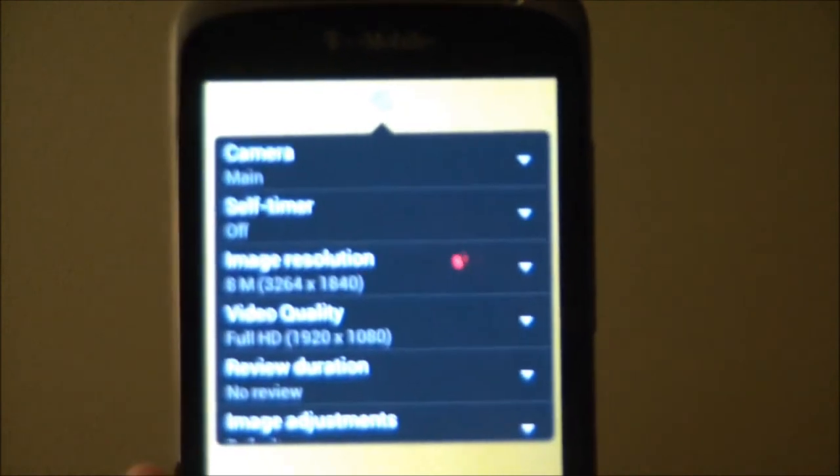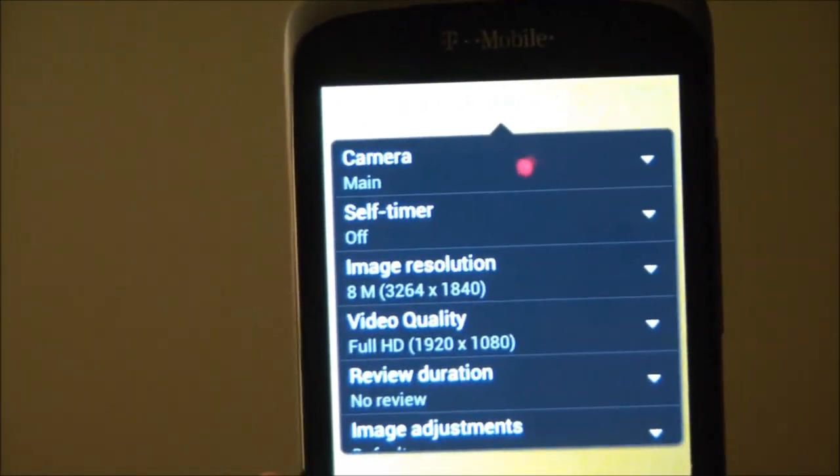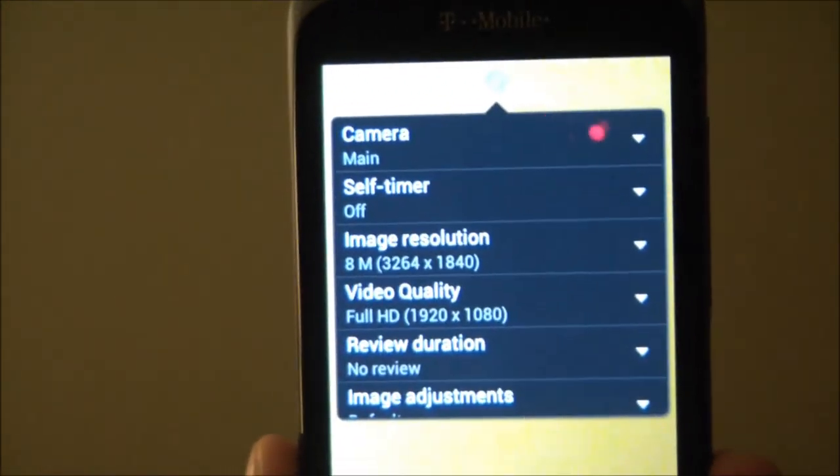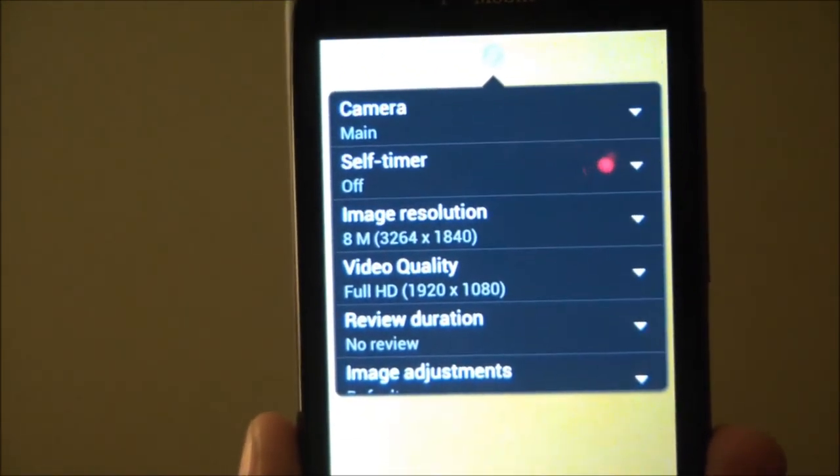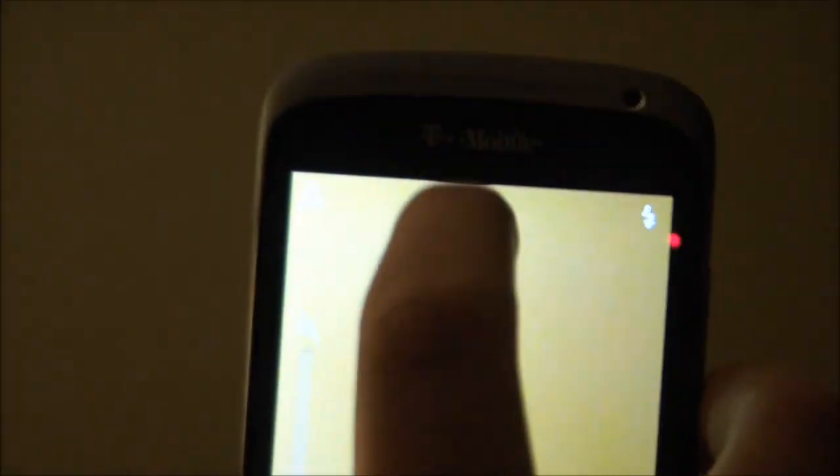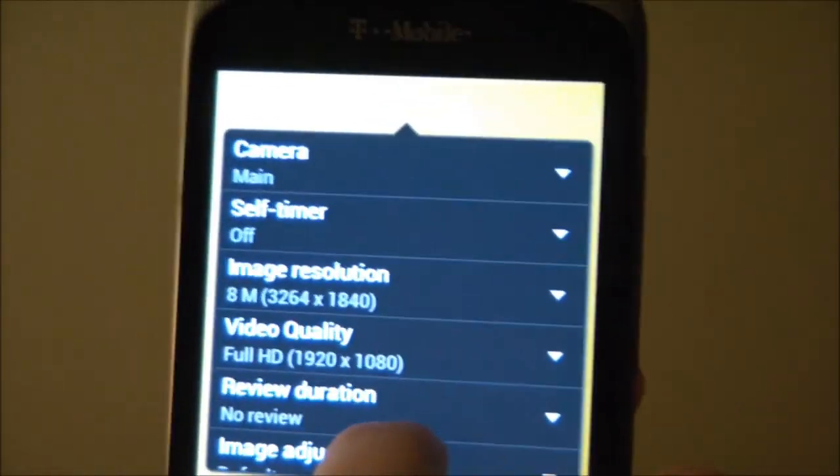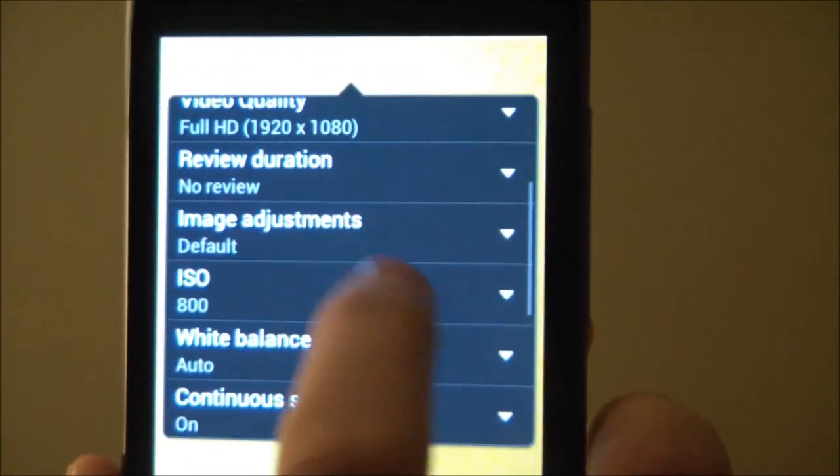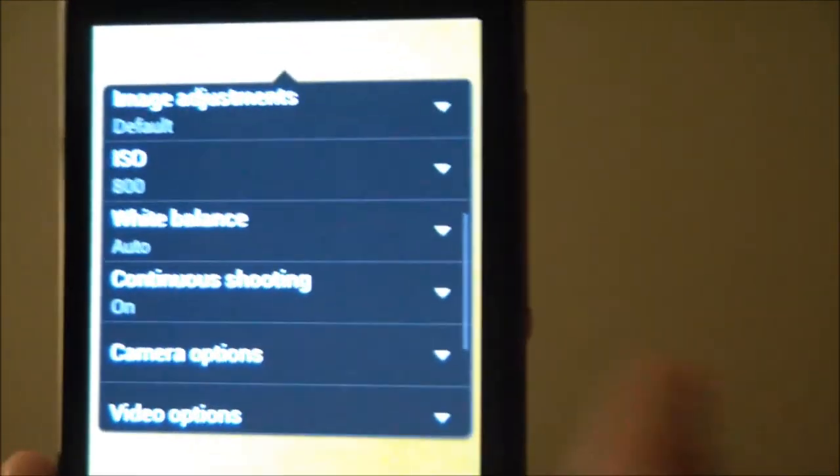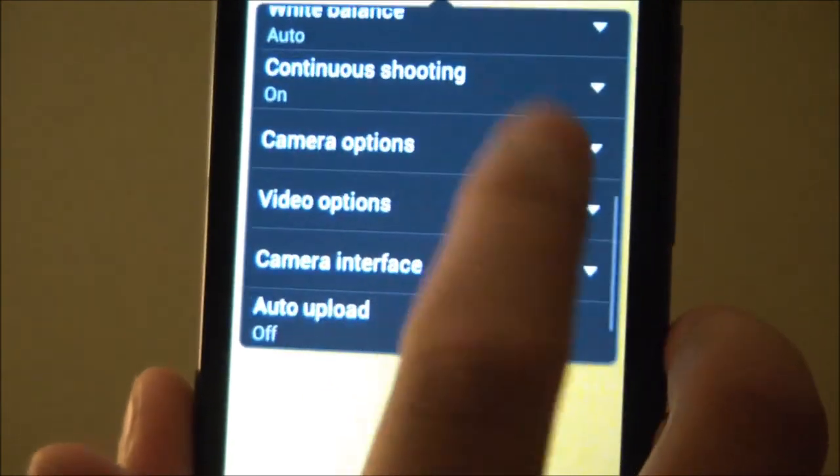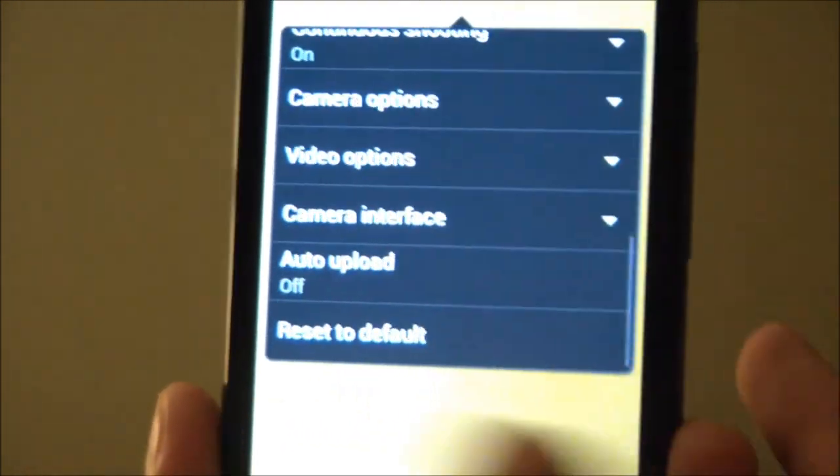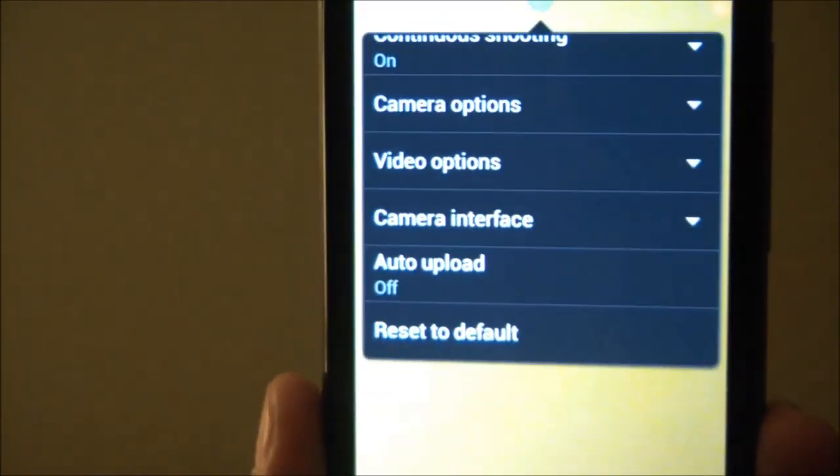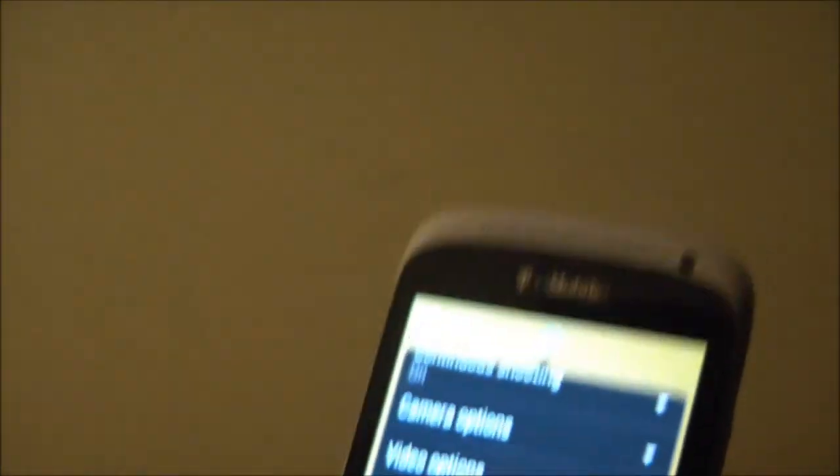Then right here we have the settings menu, and this is feature packed. This is it. You can choose your camera, self timer, image resolution, video quality. To go back, review duration, image adjustments, ISO or ISO, continue shooting, camera options, video options, camera interface, auto upload, and you can reset to default. It's pretty neat, it's pretty awesome.